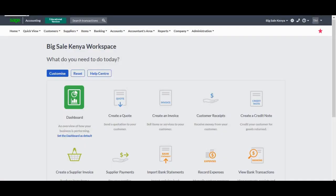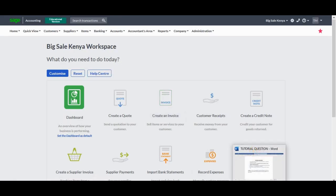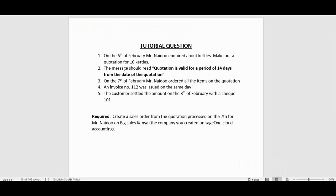Hello guys and welcome to another tutorial video in our Sage Cloud Accounting series. In this tutorial video, I'm going to show you how to convert the customer quotation into a sales order. We're carrying on with our tutorial question.